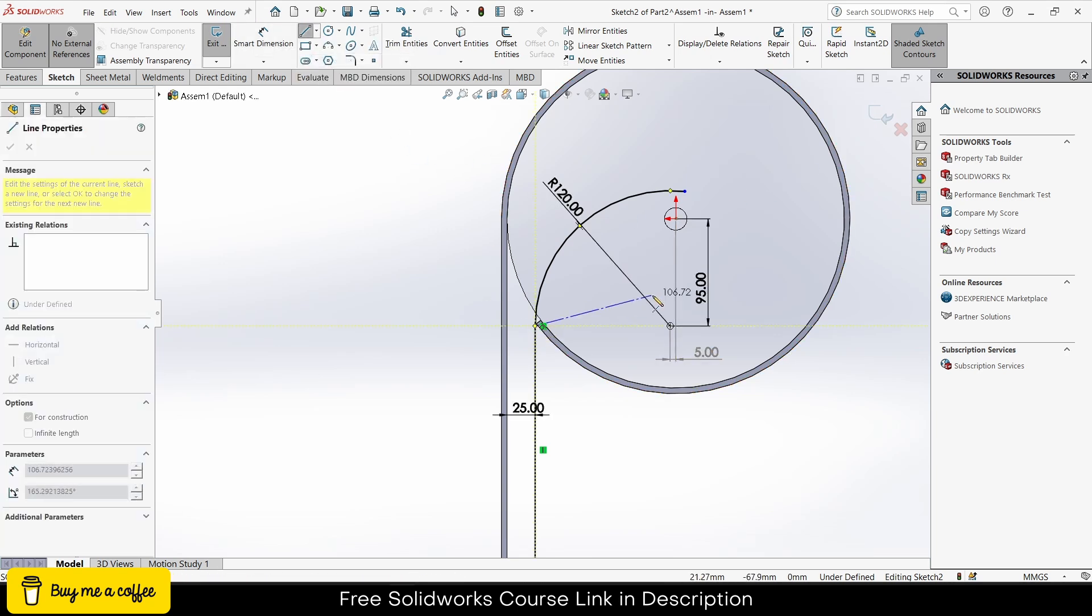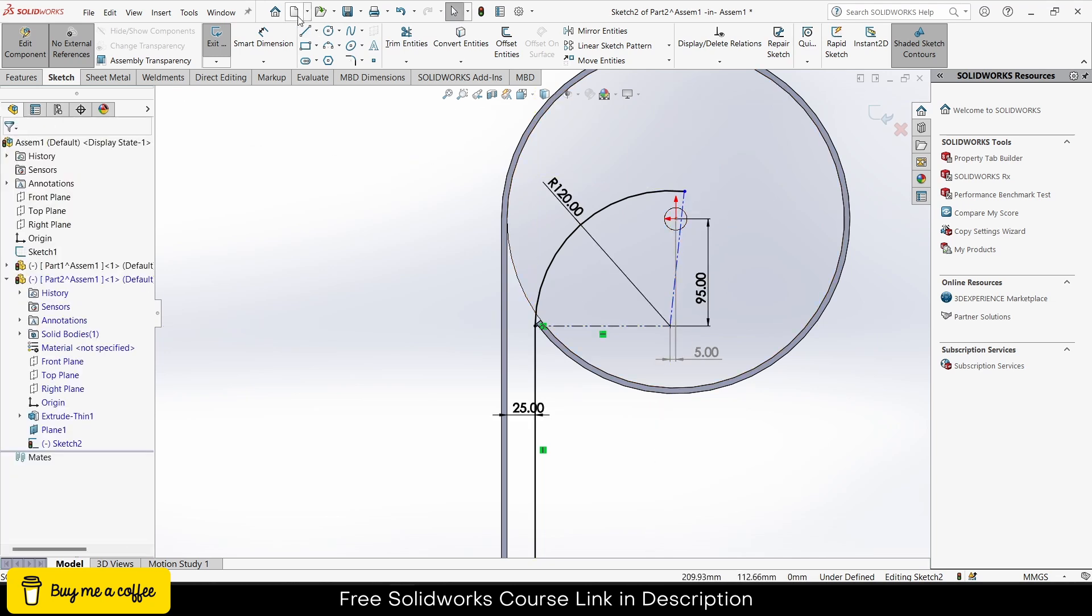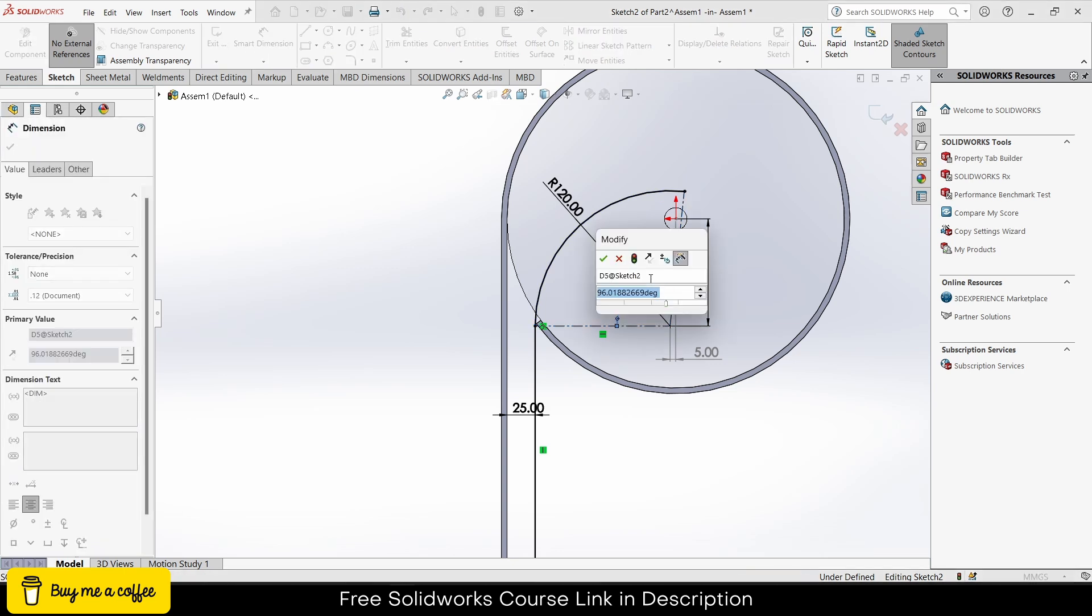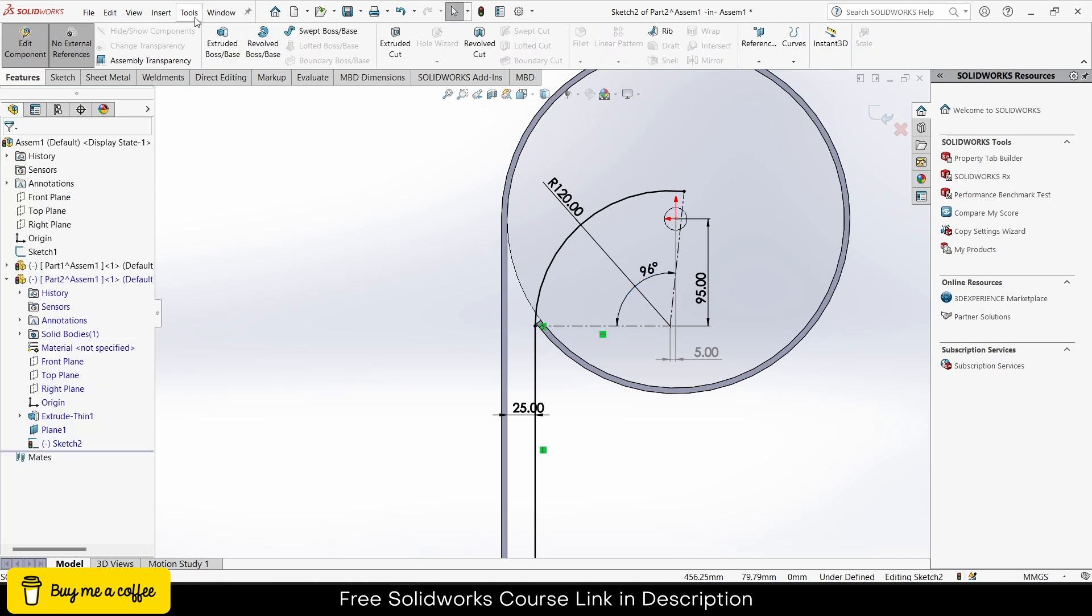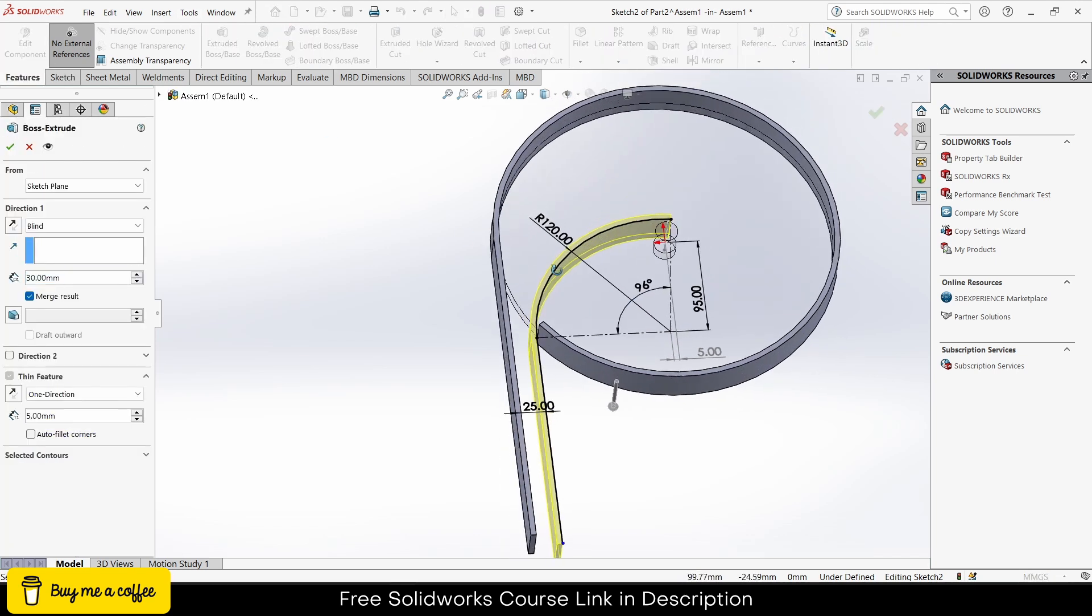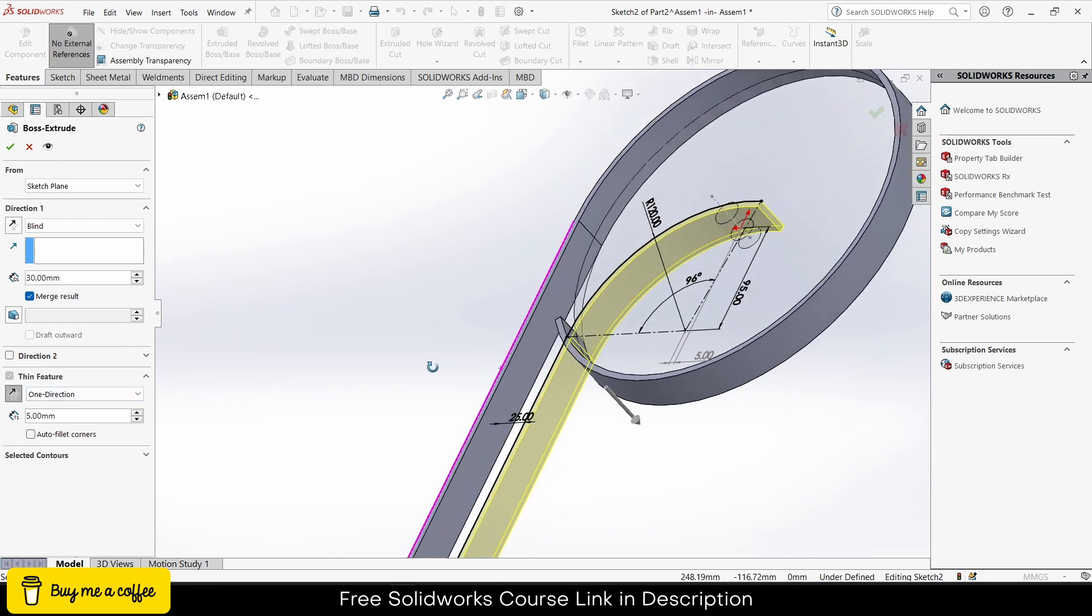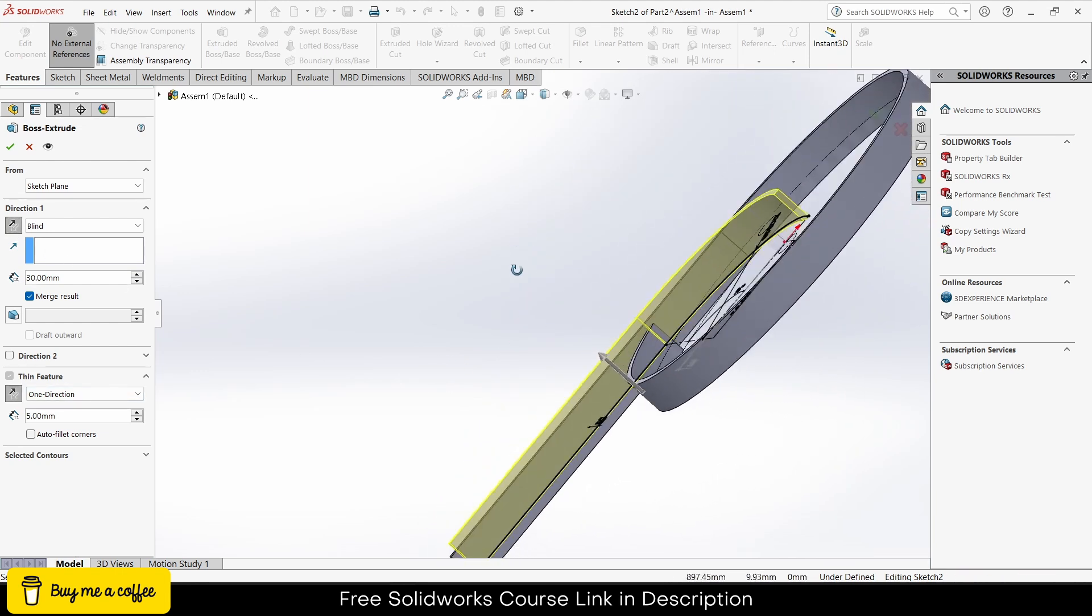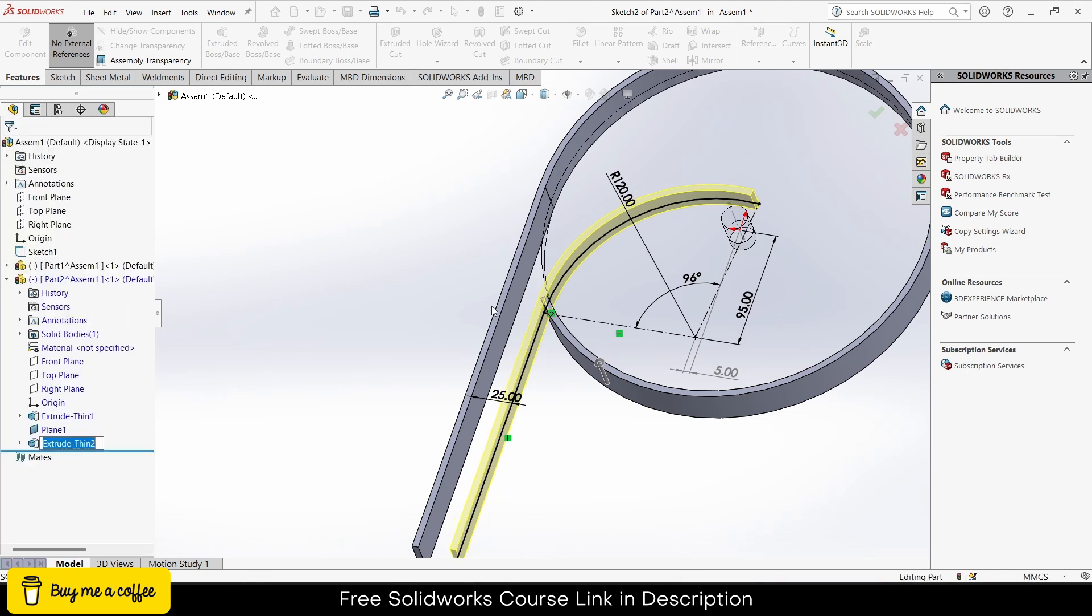One more thing I would do is defining the arc angle. If you select this one and this one, give it an angle as per your requirement. I think it's fine, it's okay. Now extrude this. Reverse in feature direction. It was upward, make it 20, click OK. Looks good to me.